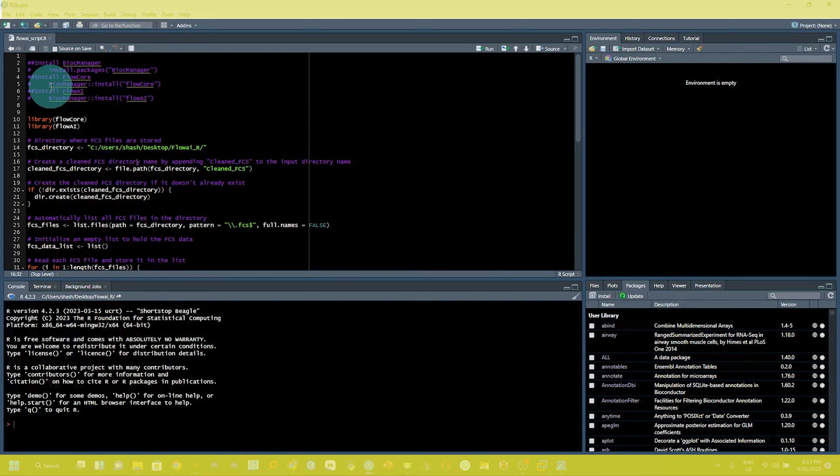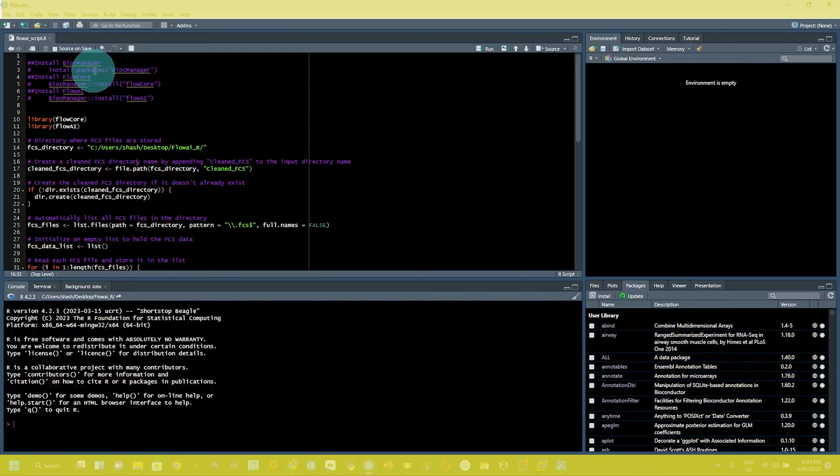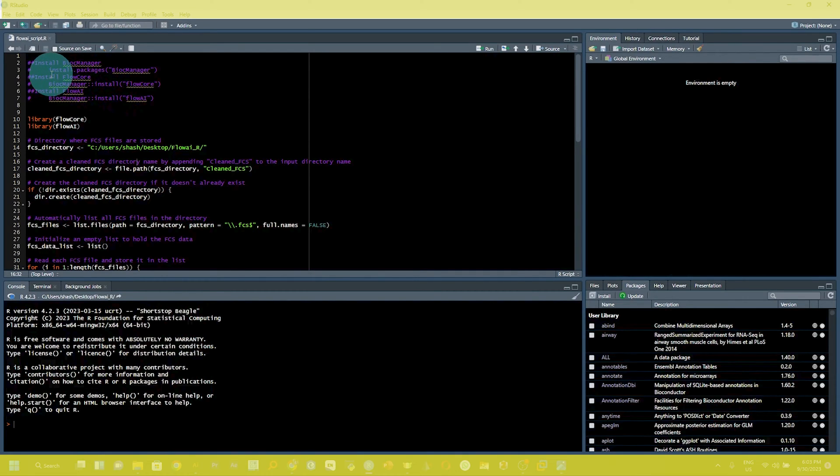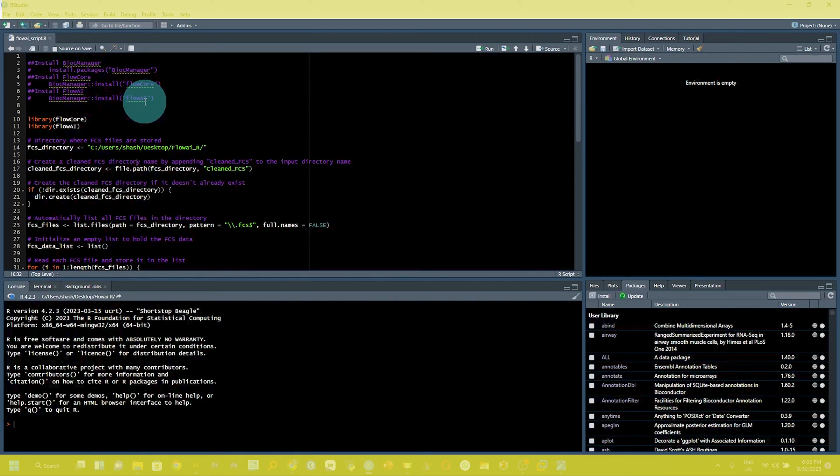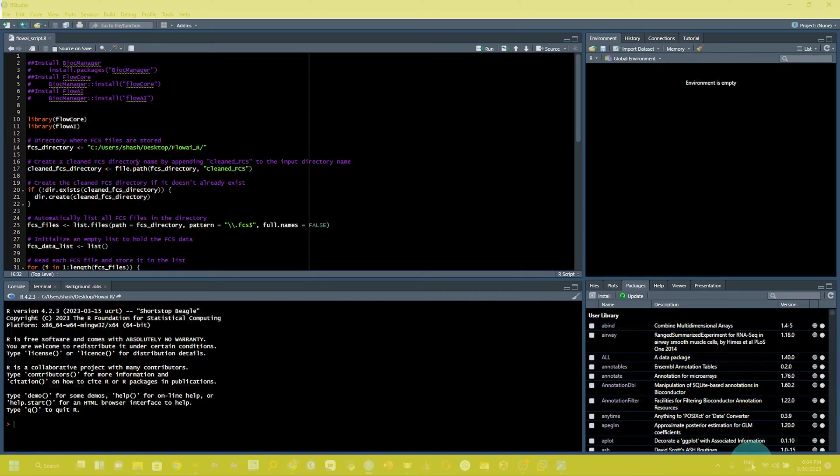You need to install certain R packages in your library like BiocManager, flowCore, and flowai. You can install them by the provided command here, but be sure your system is connected with an active internet connection during the installation of these packages.